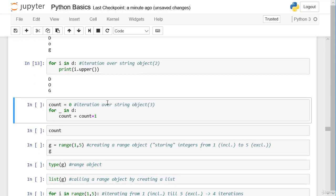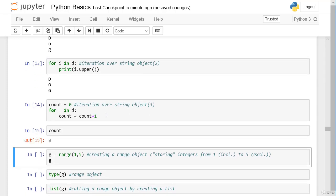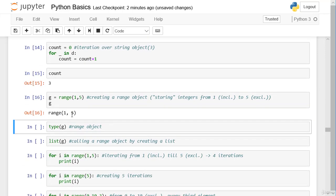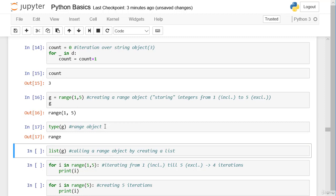We can also determine the length of our string — and of course it's three. Now I want to introduce the range object. The range object is also an iterable, so we can iterate over all its elements. In this example, the range object stores integers from 1 (including) to 5 (excluding). If we run the cell we get the range object from 1 to 5, and we can check its type — it's a range object.